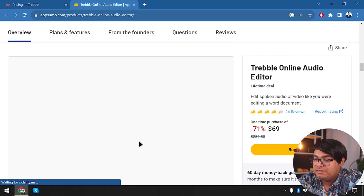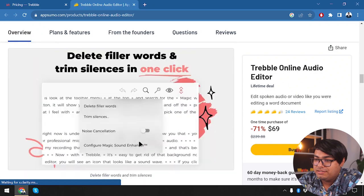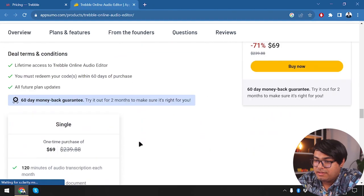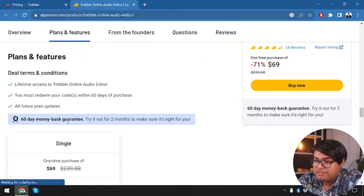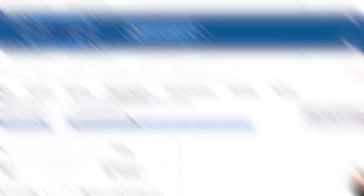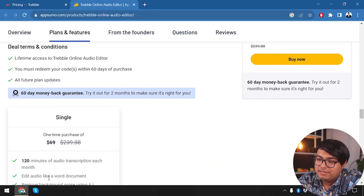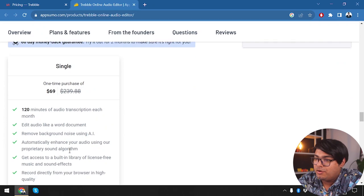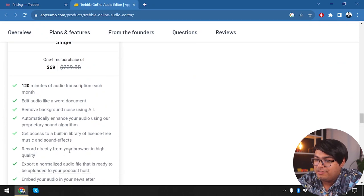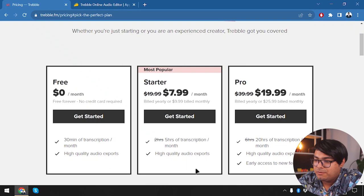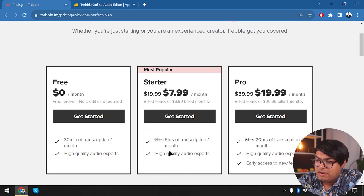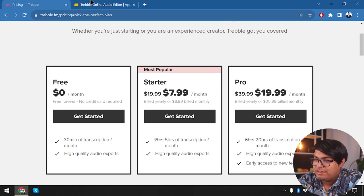Let's scroll down and see the deal terms and conditions for the Treble online audio editor. By paying $69, we get 120 minutes of audio transcription each month, which is equivalent to two hours. So it's something between the free and starter pack.